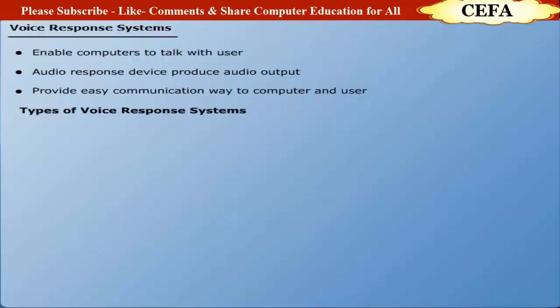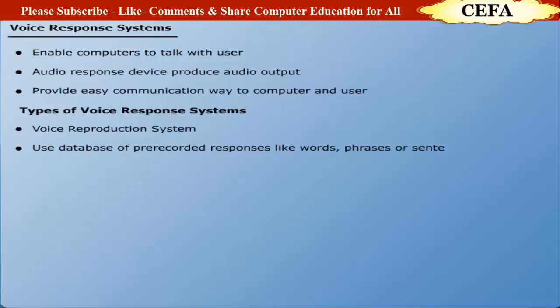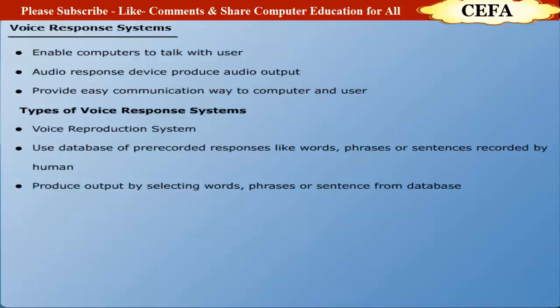Voice Reproduction System: Voice Reproduction System uses a database of pre-recorded responses like words, phrases, or sentences which are spoken by a human being. It produces the output by selecting the particular words and phrases from the database.